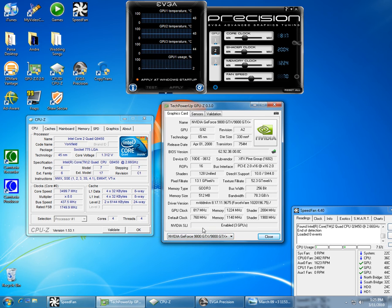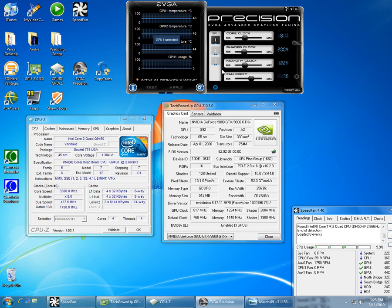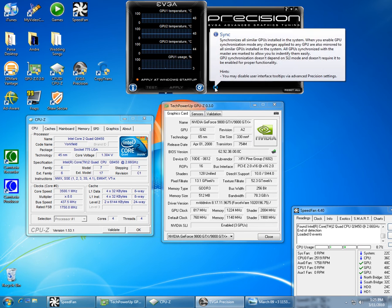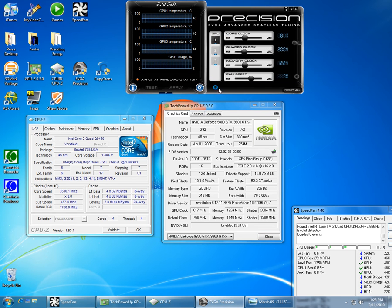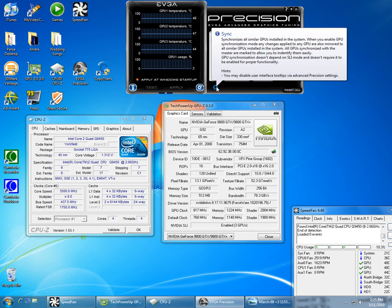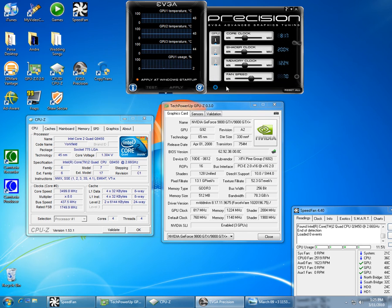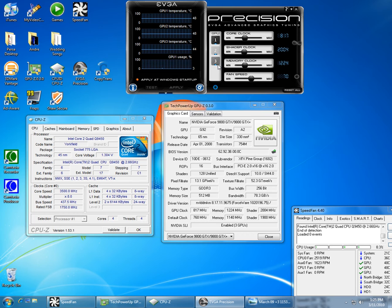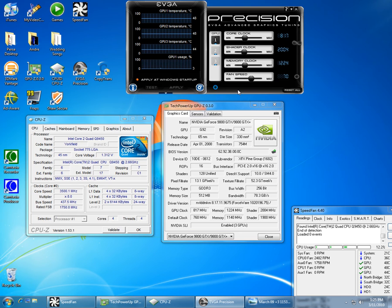If you're running an SLI setup, this sync button here is really important. It syncs up all your cards, so when you adjust these sliders here, it takes effect on all your video cards.